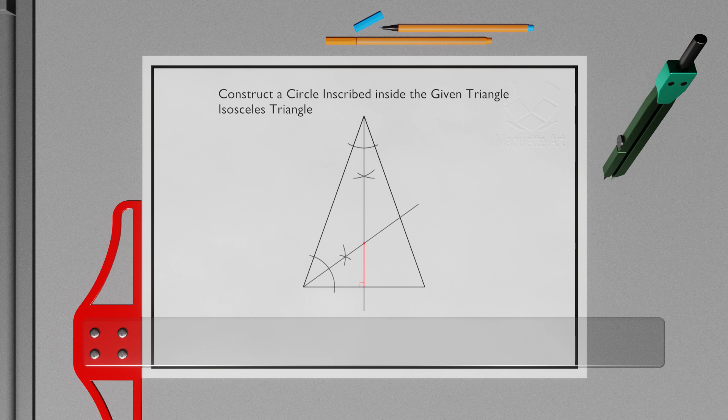In case of an isosceles triangle, this step can be avoided. Just make sure to bisect the different angle, and any of those two angles.